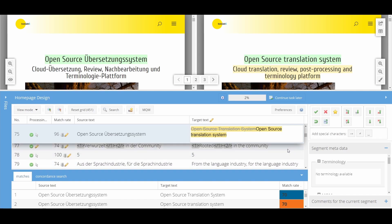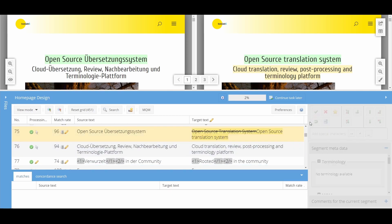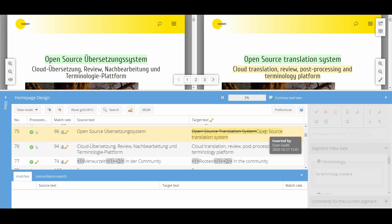Once you have edited and saved the segment, you can view the track changes function by mousing over the edited segment. Here, you can see the date and time as well as the user who edited the segment. Each user receives an individual color. However, this function can only be viewed in the review workflow steps.